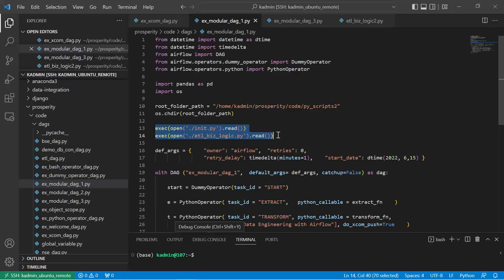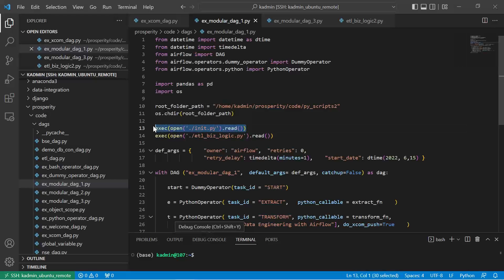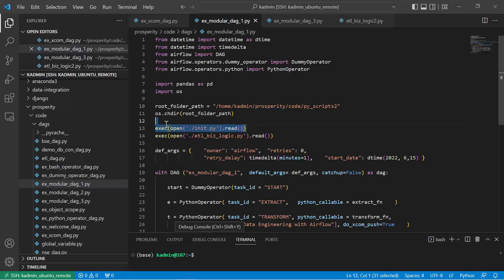Or by using execute, open, read combination such that the entire functionality is available where these two lines of execute, open, read are written. So whatever code is written in this file will be made available and will get executed in this modular_dag1.py, because what we are doing is we are opening the file, reading it, executing it, so it is as good as writing the code here itself.